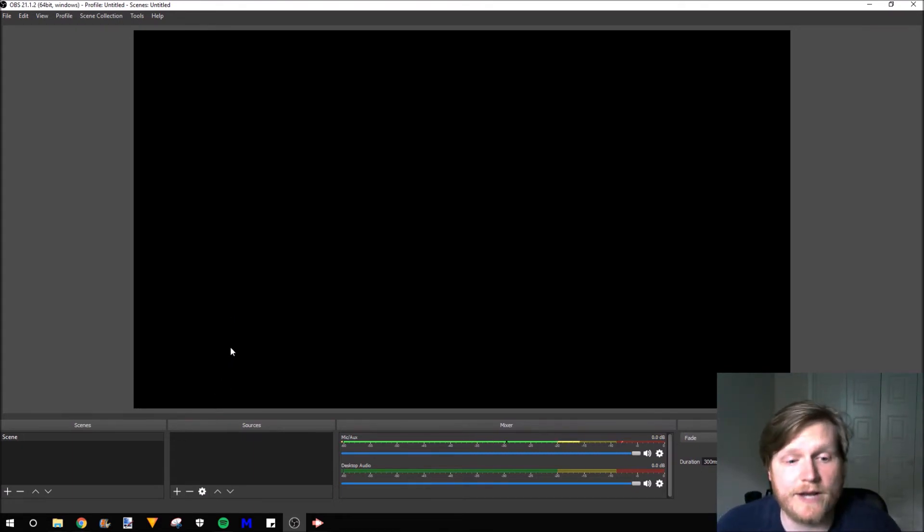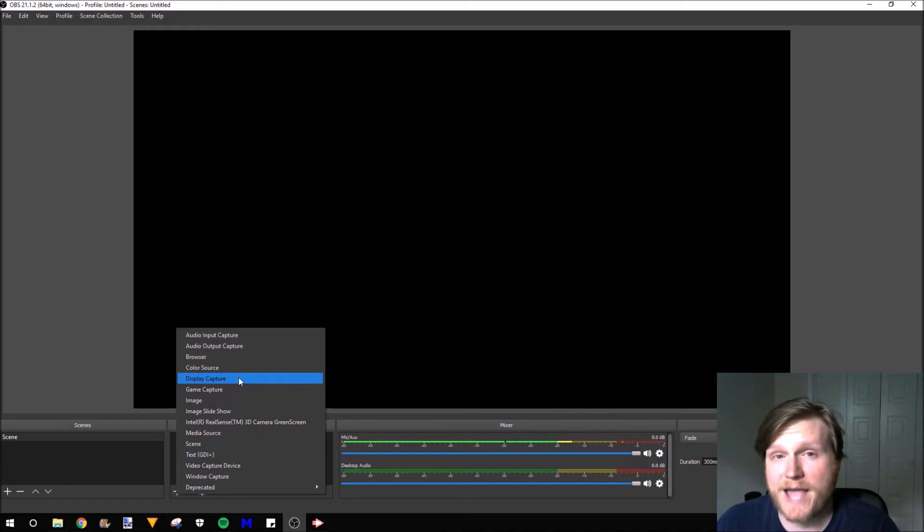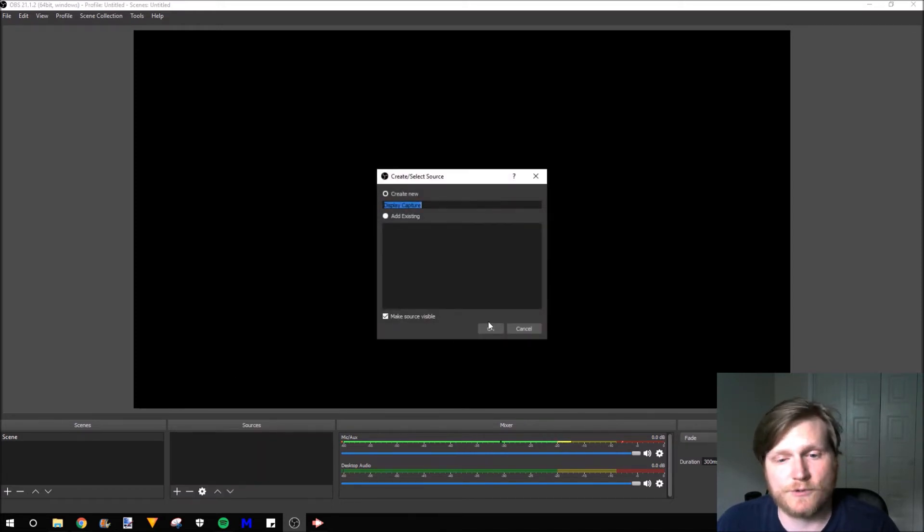All right, to get started, we need to go down to the sources right here and hit the plus symbol. I'm going to go to Display Capture. You would go to Game Capture. In Display Capture, I'll just press OK.